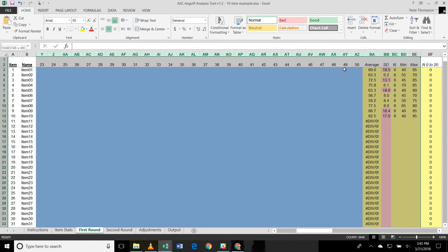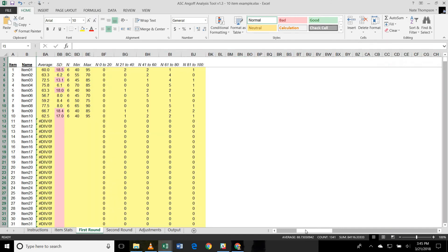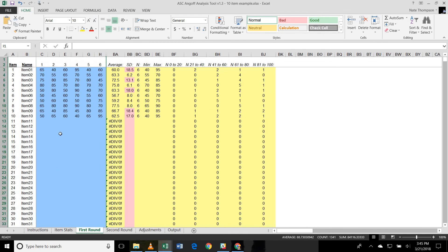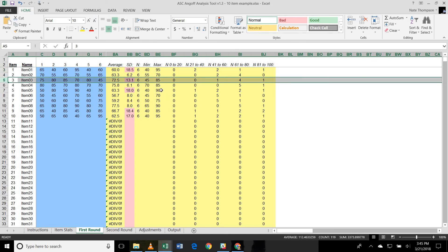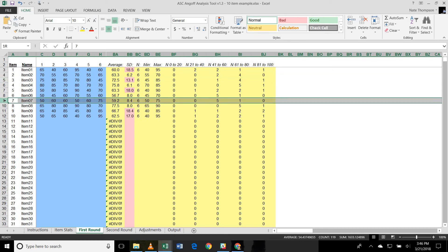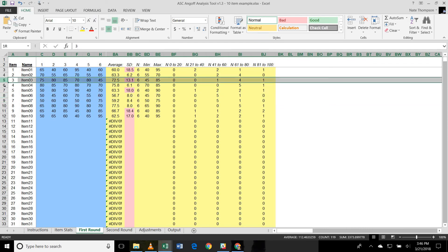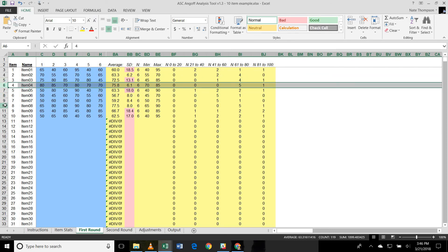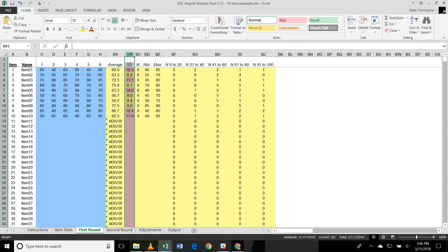So if I were to hide these columns and bring some of these statistics over on the right here a little bit closer, you'll see some of the feedback that it provides. So item number one has an average rating of 60, whereas item number three has an average rating of 72. The Angoff analysis tool is providing you some information on feedback for the raters. And it does that automatically by highlighting items that have a standard deviation of more than ten here in this column.